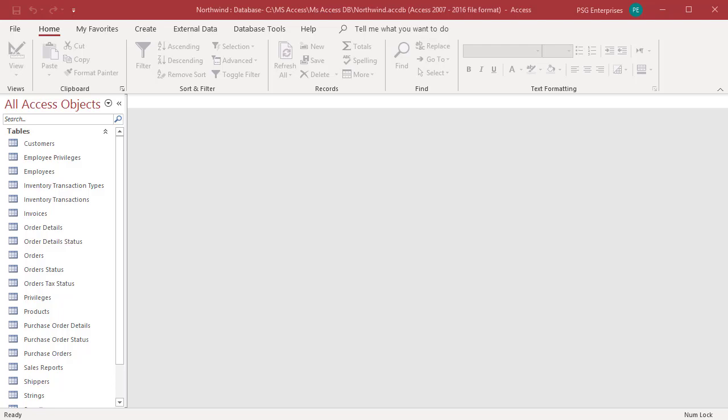Under Document Window Options, you can choose how the objects open in a distributed application. You can either choose tabbed documents or overlapping windows as the method to show objects in the document window.